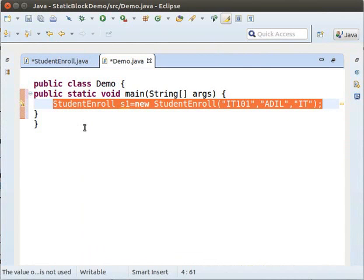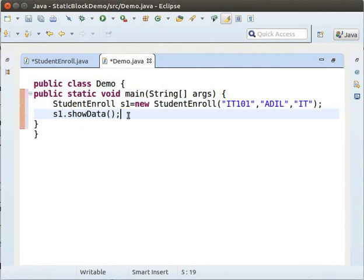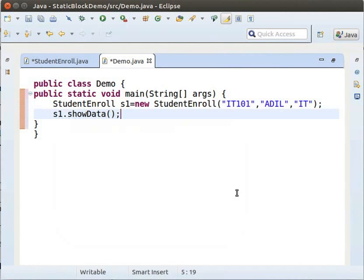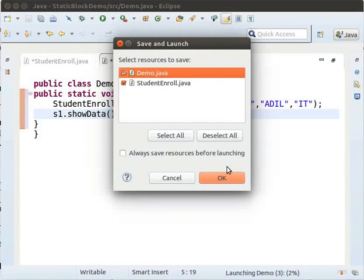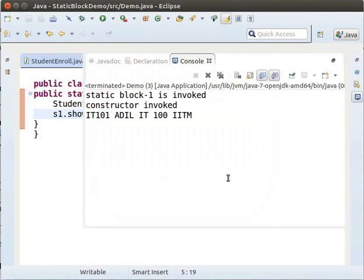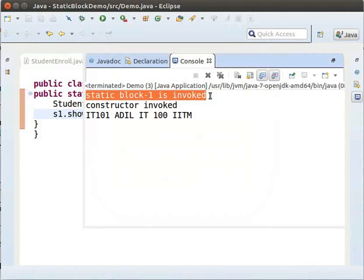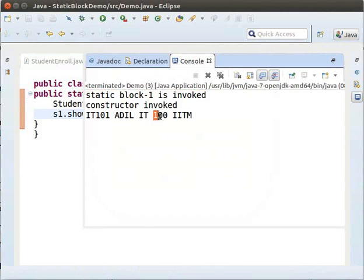Now, let us invoke the ShowData method to print the values. Type S1.showData semicolon. Now, let us run the Demo program. We can observe that StaticBlock is invoked before the constructor. The values of Count and ORGname are initialized as defined in the StaticBlock.